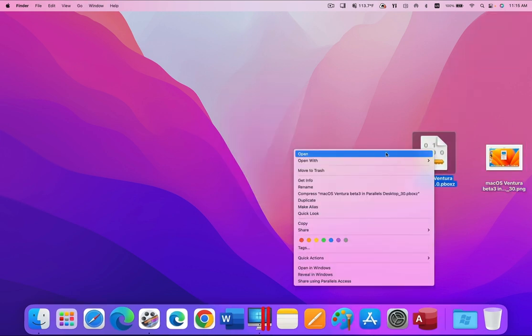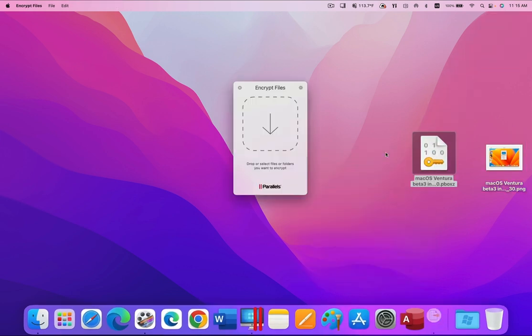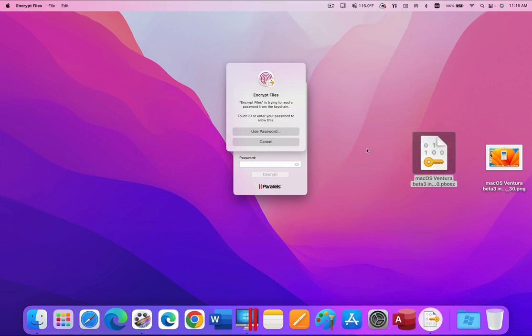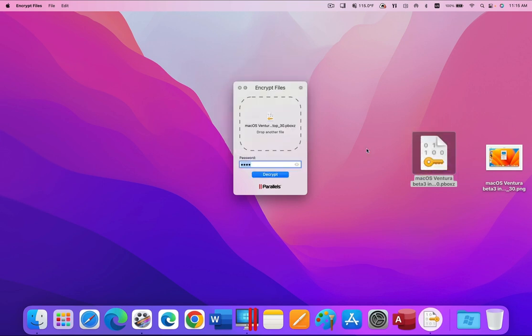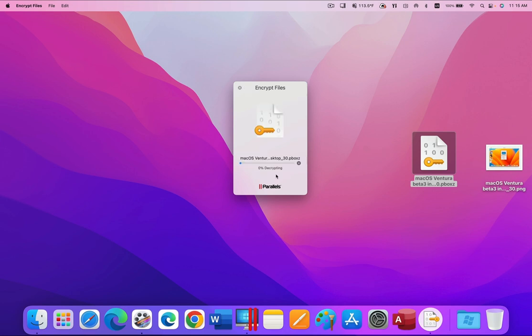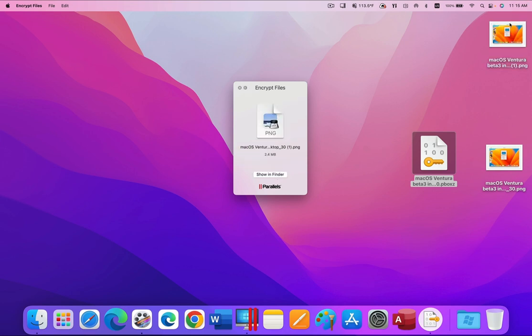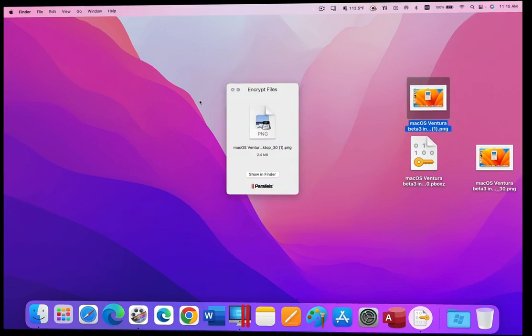And then using the Encrypt Files tool to decrypt it. All I need to do for the tool to retrieve the correct password from the keychain is to press my finger on the Touch ID sensor on my MacBook Pro. What could be easier than this?